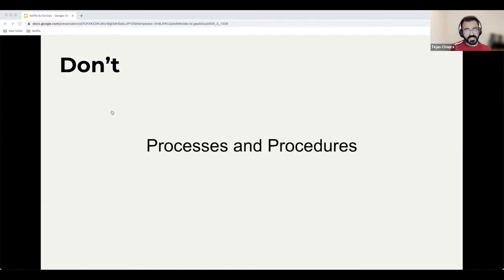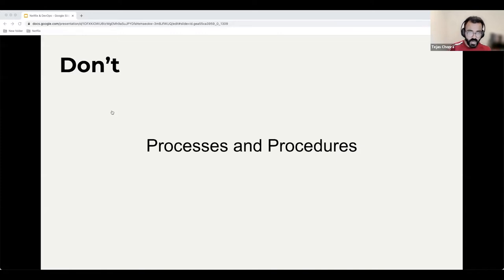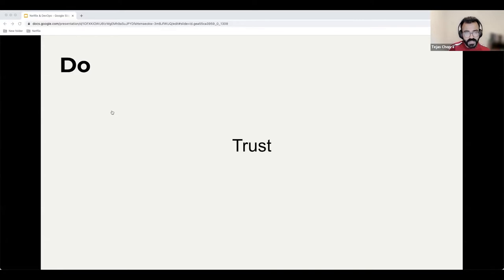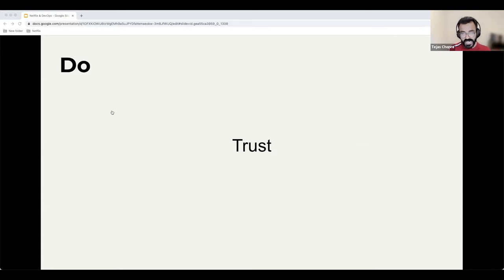We do not focus on processes and procedures. It's difficult to have a fast-moving organization with guardrails — that's a bureaucratic way of thinking. At Netflix there are almost no processes and procedures. Sometimes engineers come together to create a process, but it's community-driven rather than forced upon engineers. What we really believe in is trust. We work hard to find people who question how we do things and suggest newer ways — and we trust the people we hire. That's why we have no issues giving everyone access to production.